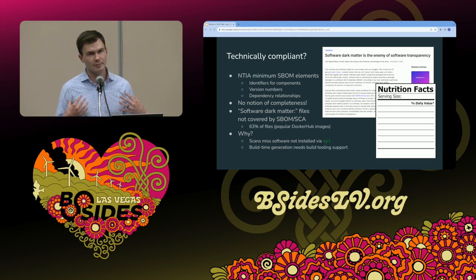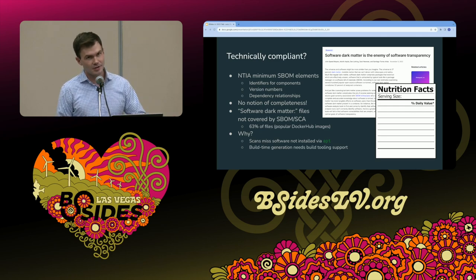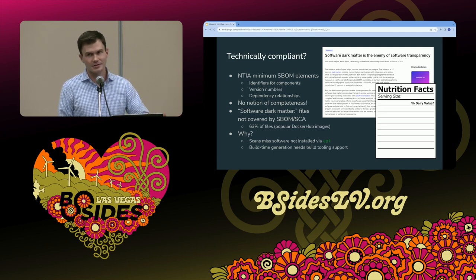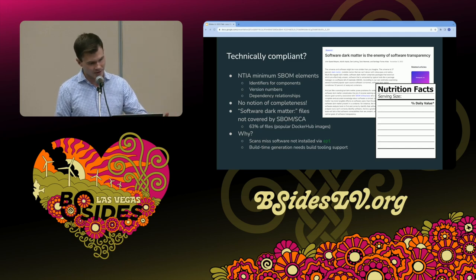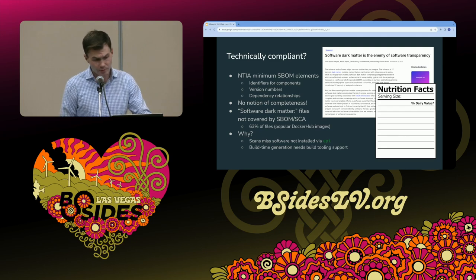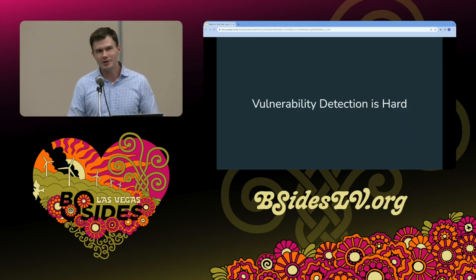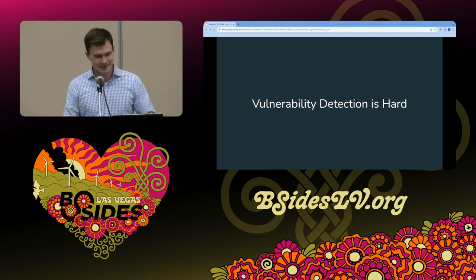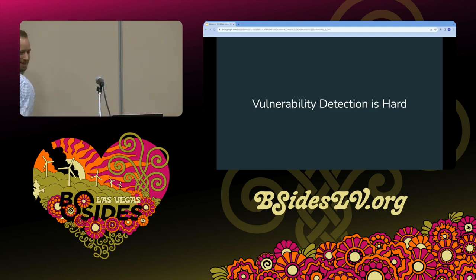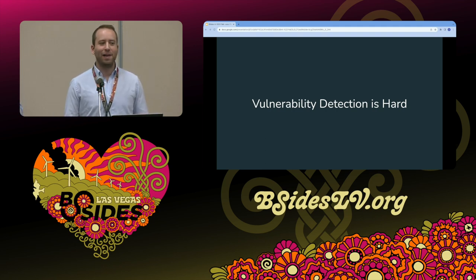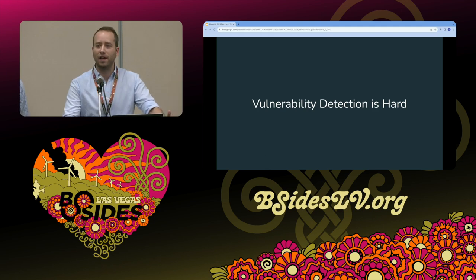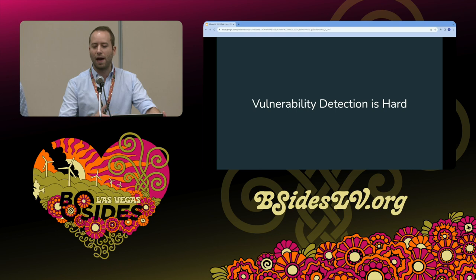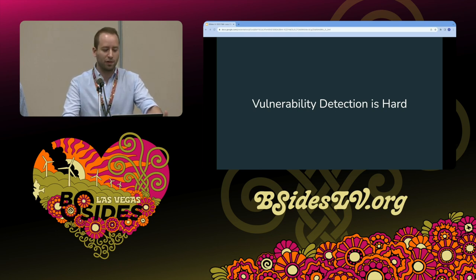Build-time SBOM generation is the preferred approach to avoid dark matter, but you need a lot of support from the build tooling — your compiler, your build system, all of that. So even if we solved all those problems and had a perfect SBOM with a complete list of all the software in your container image, are we done? You may note by looking at your watches and the fact that we still have time — the answer is no.